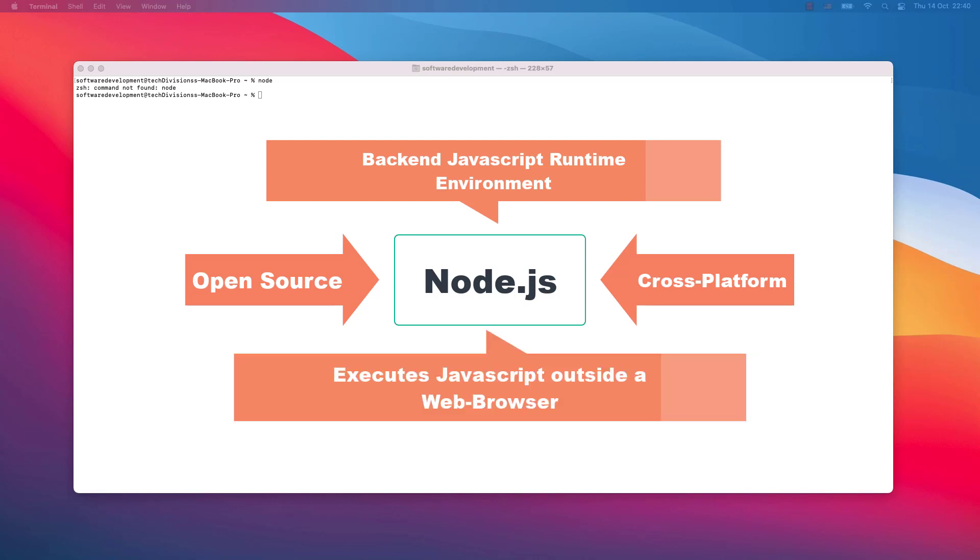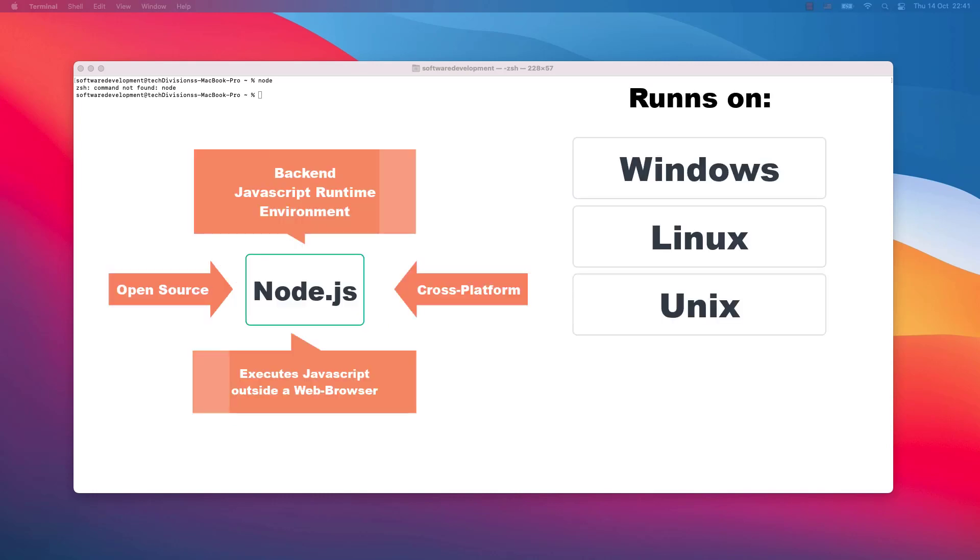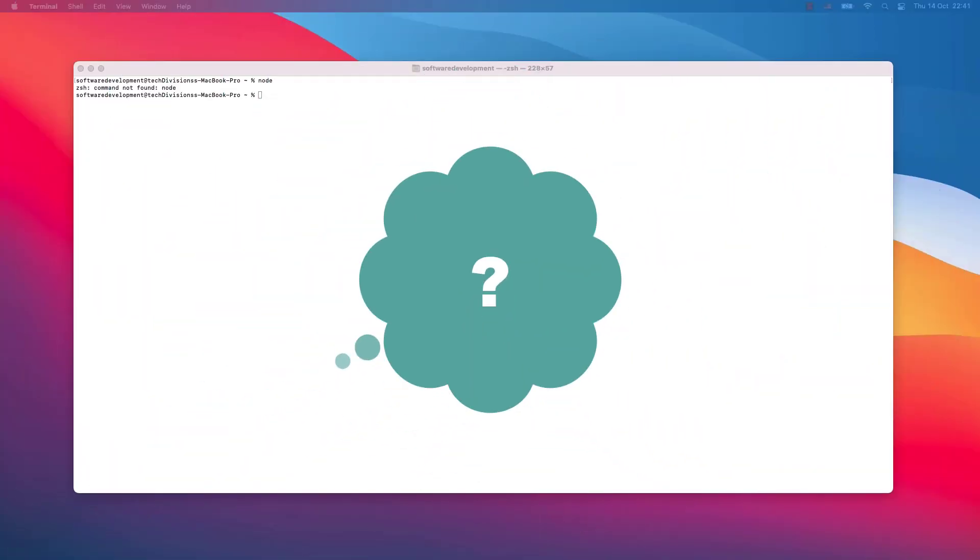It runs and executes JavaScript code outside a web browser. It runs on Windows, Linux, Unix, Mac OS X. It runs basically on all platforms and it's pretty inevitable to use these days. So what would be the easiest way to install Node.js on your computer?